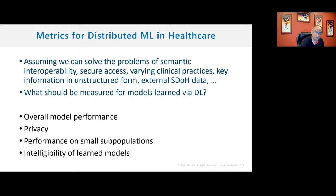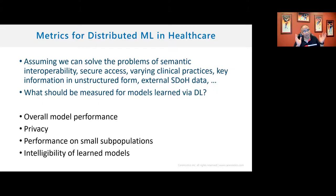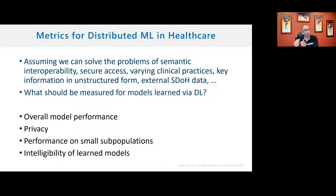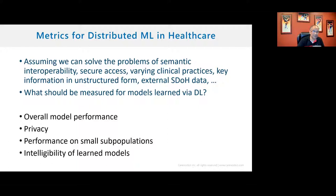The first consideration is overall model performance — we want high accuracy, specificity, and sensitivity. The second is privacy — how do we make sure HIPAA, GDPR, and all other regulations are met? The third is performance in small subpopulations — there are certain populations on which it's much more important to do well than on the overall population. The fourth is the intelligibility of learned knowledge.